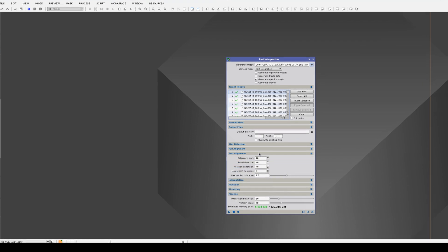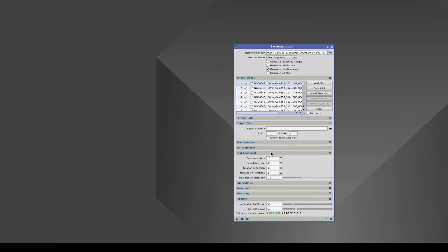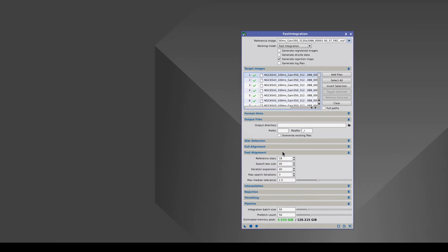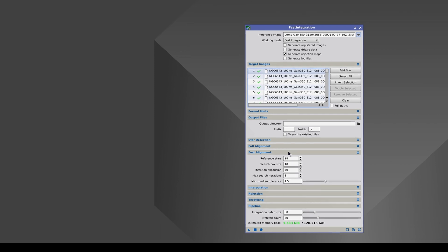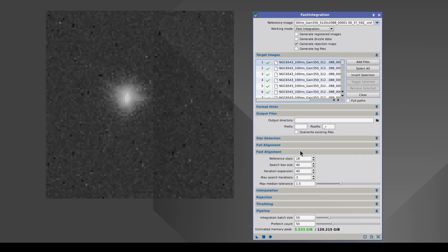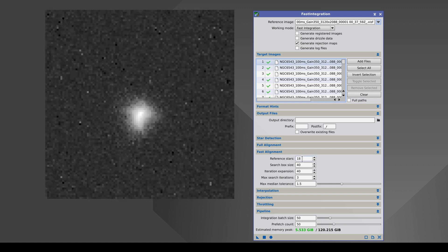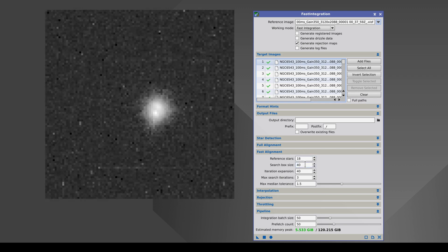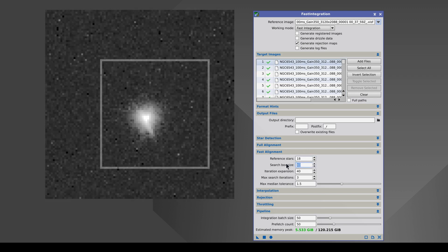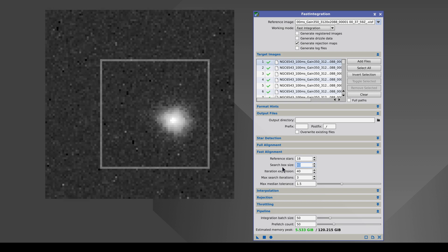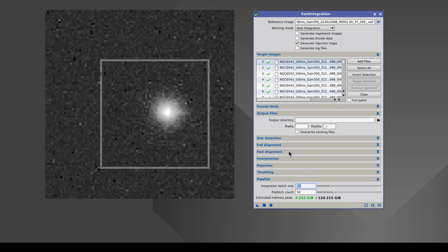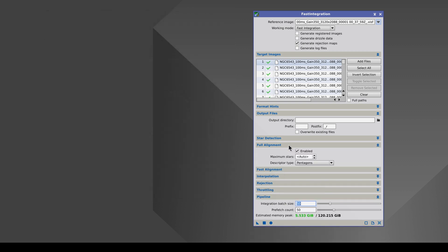To align this many images, fast integration has a new alignment algorithm that prioritizes speed of execution. This alignment technique assumes that the displacement between the subframes is very small, so it looks for the stars in a very small search box. If this alignment method doesn't work because of a lack of continuity between the subframes, we can use the traditional full alignment method. It is slower, but it detects the new positions of the stars.